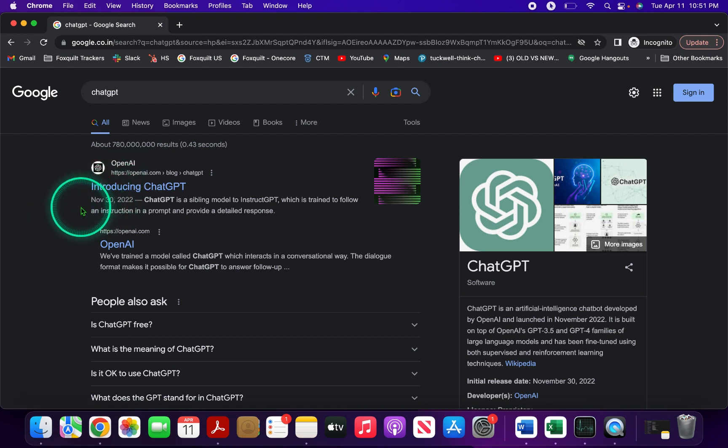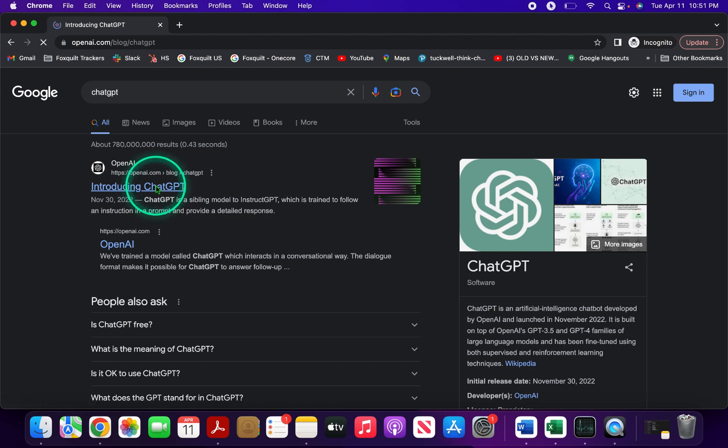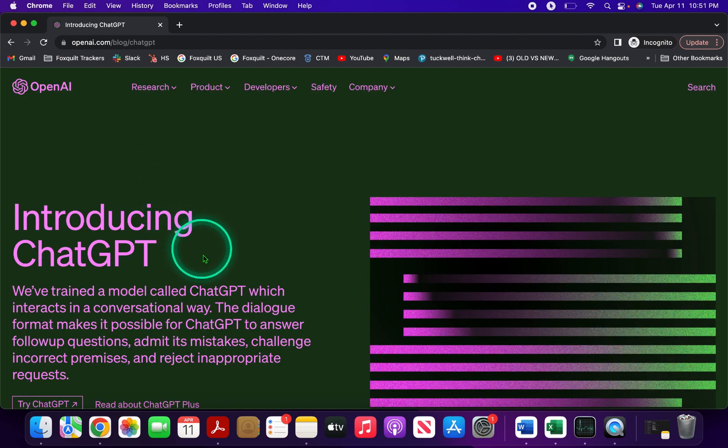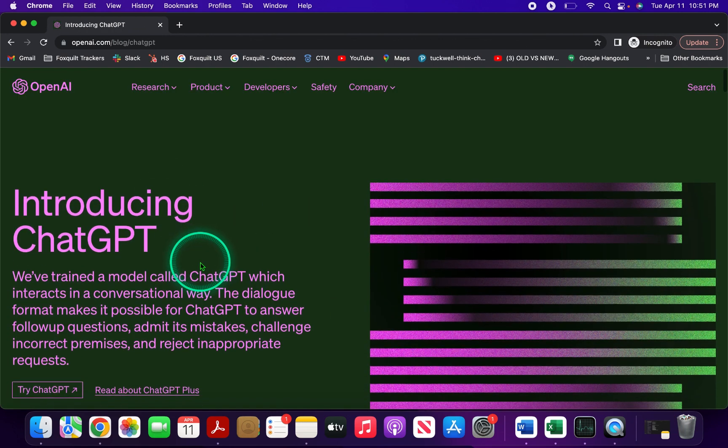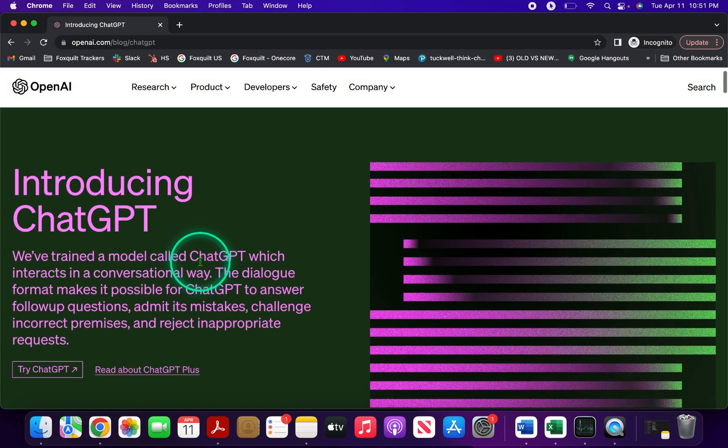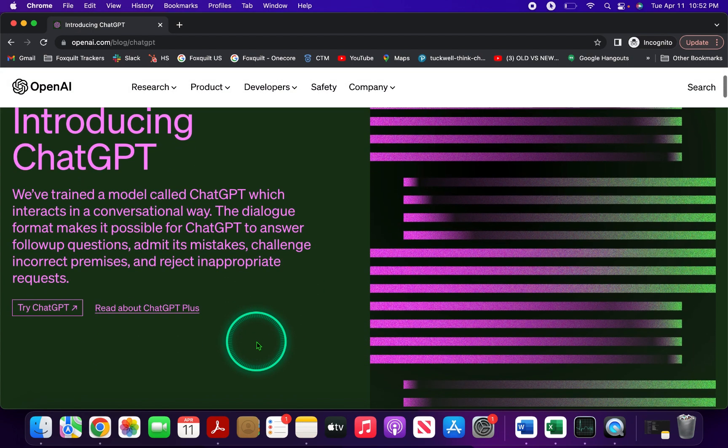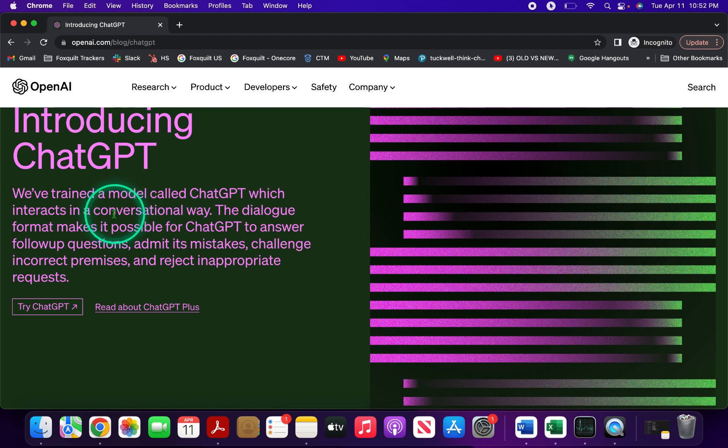As soon as you do that, you'll see the first link which is by OpenAI, the parent company of ChatGPT. Just click on that link and it will send you to the OpenAI website. Scroll down and you'll find a button that says 'Try ChatGPT'.